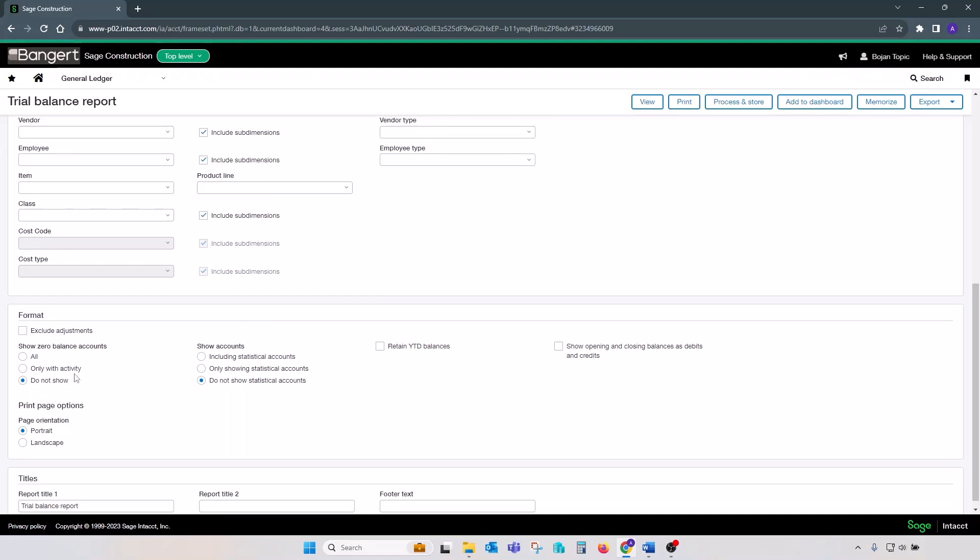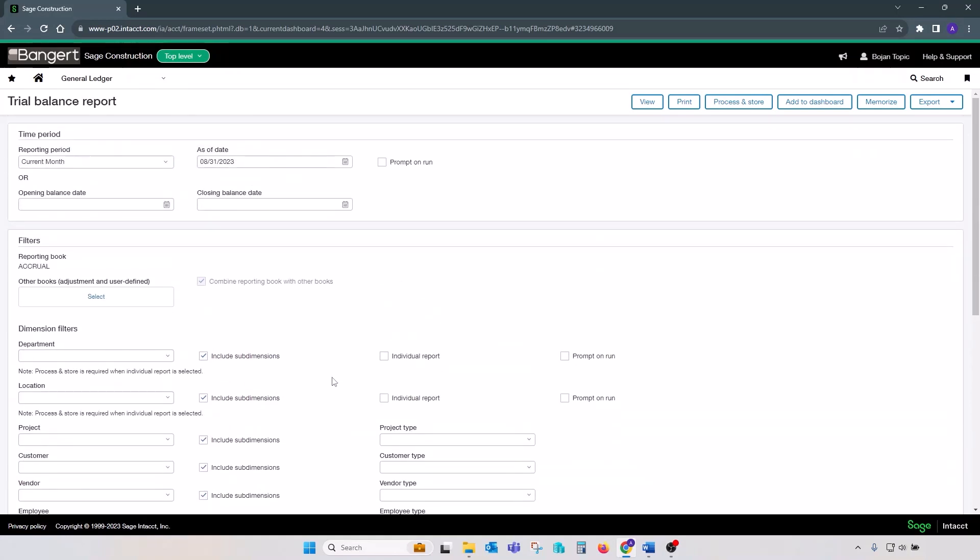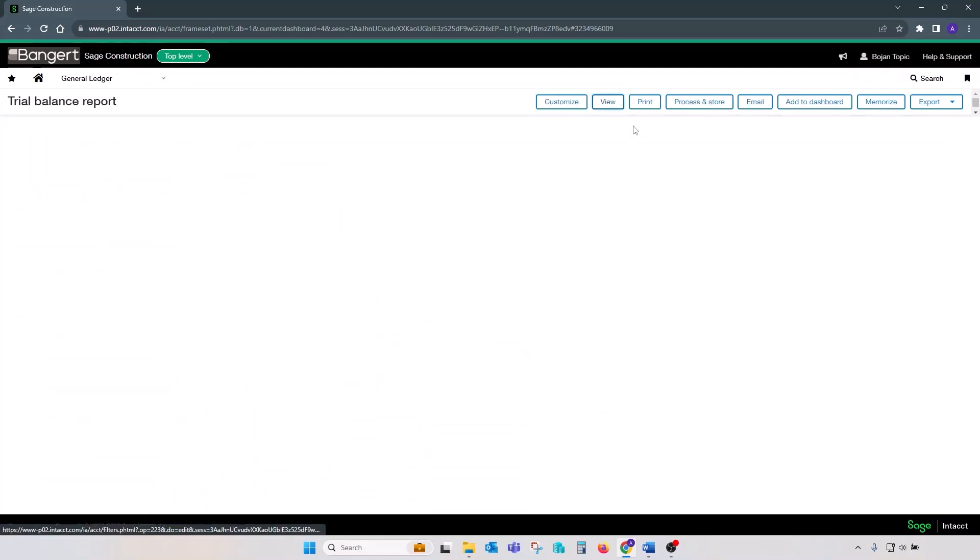On the format section, you can pick to print all accounts, only accounts with activity, or do not show accounts with zero activity. Also, you can include or exclude your statistical accounts, or set up page orientation to be portrait or landscape. Once you define your options and parameters, click on View.